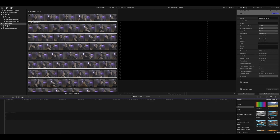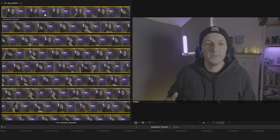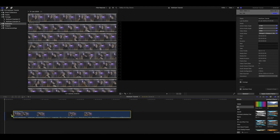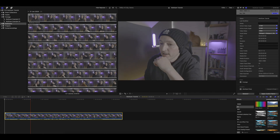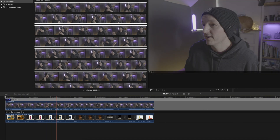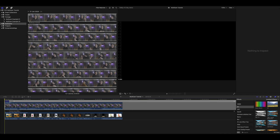Final Cut Pro has done all the work and created the multicam sequence for you. You can tell it's a multicam because of the little symbol in the top left-hand corner. It may appear to show only one angle, but don't worry. Drag it into your timeline — it essentially acts like a compound clip. Double-clicking the sequence will show both angles, one above the other, perfectly synchronized to the audio.